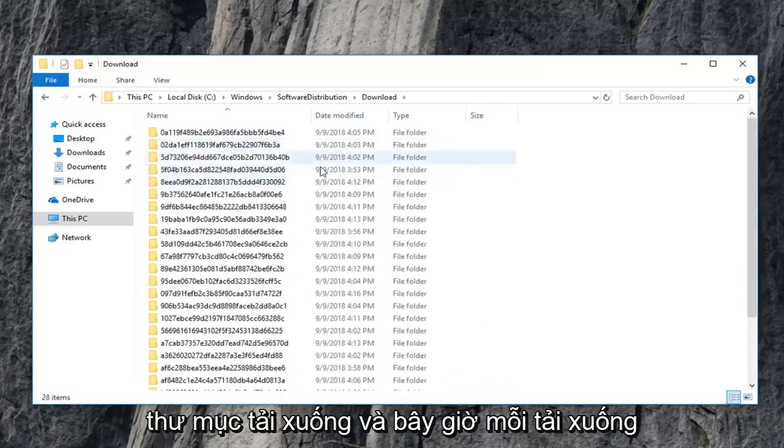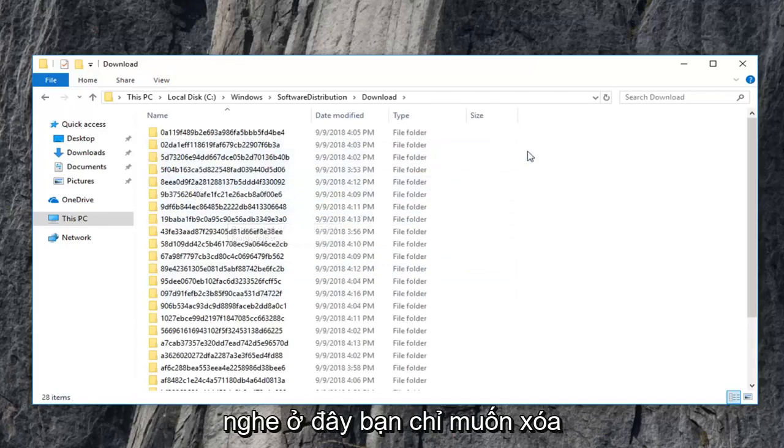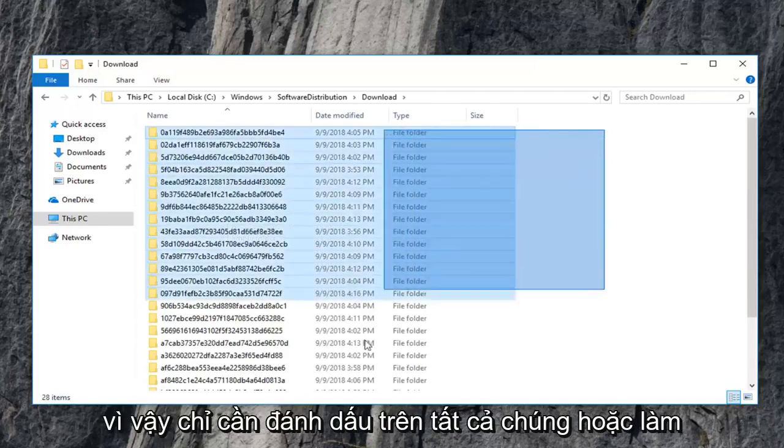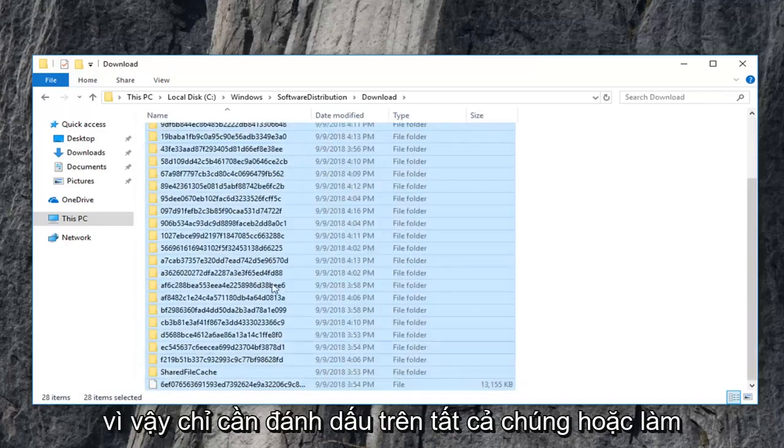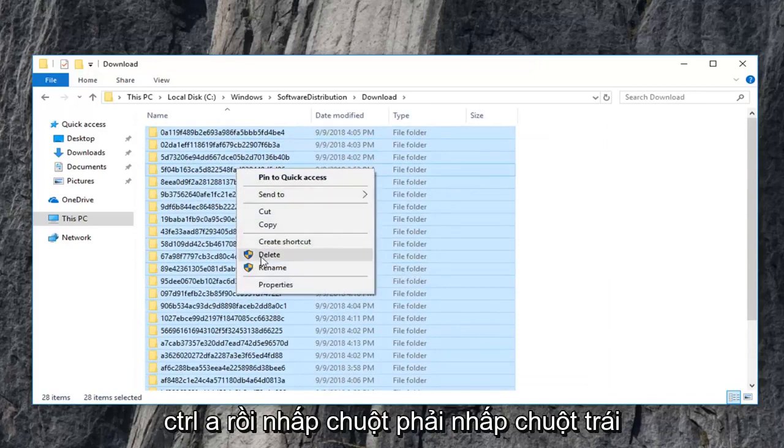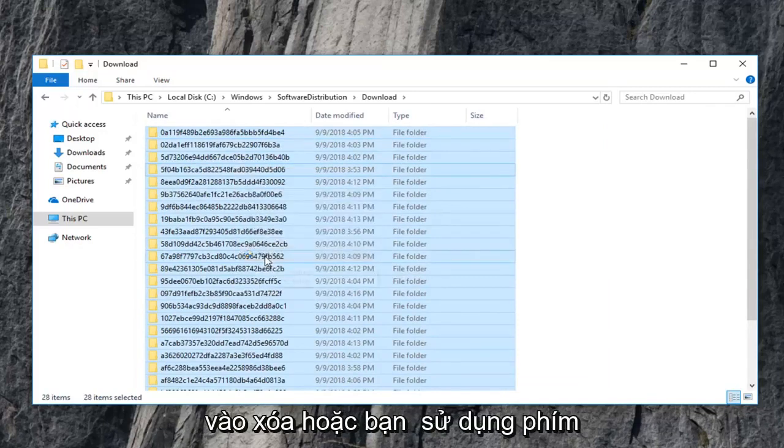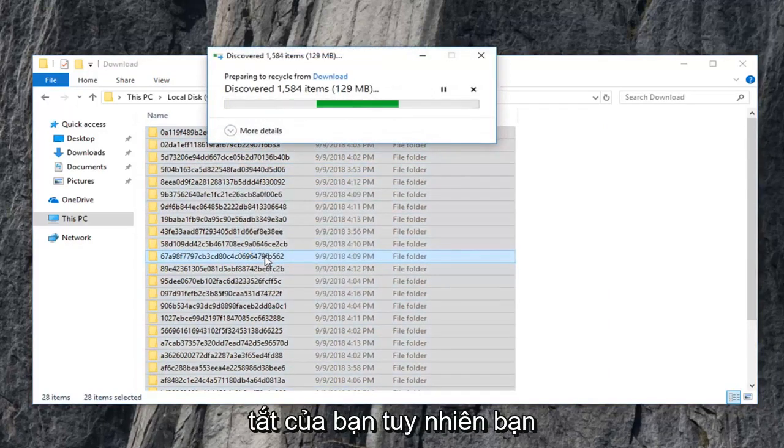And now every download list in here you just want to delete. So just highlight over all of them. Or do control A and then right click. Left click on delete. Or you can use your keyboard shortcut, however you are more comfortable with deleting stuff.